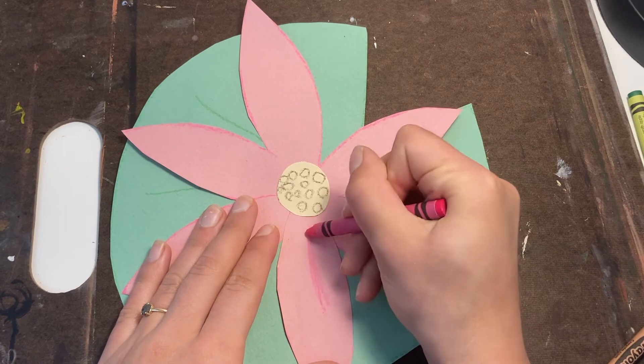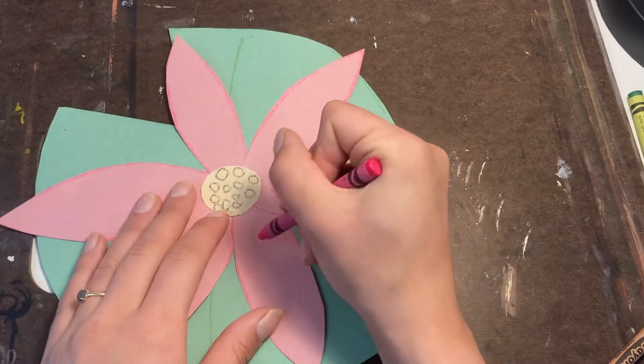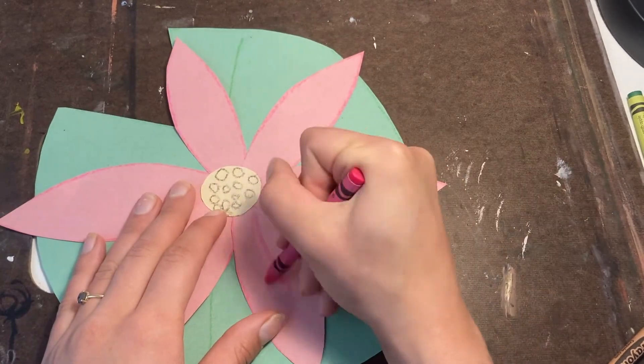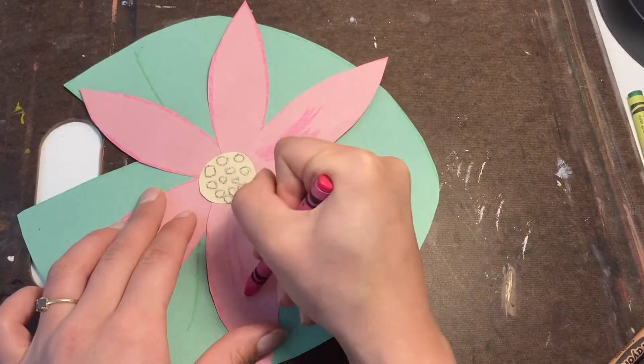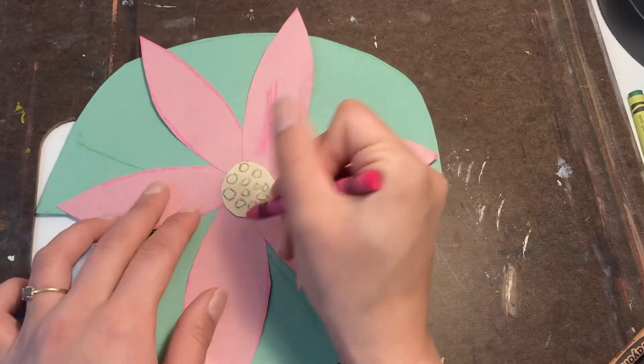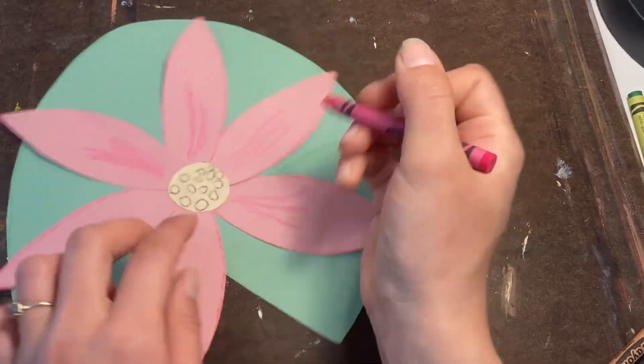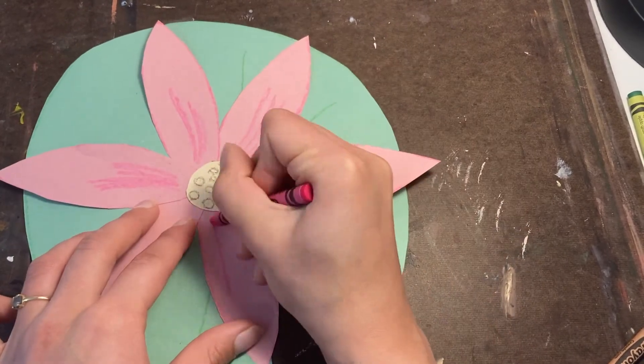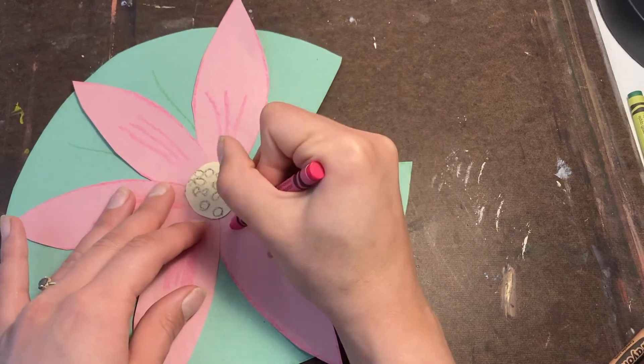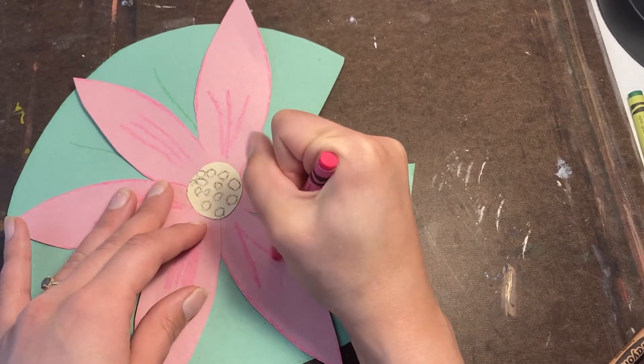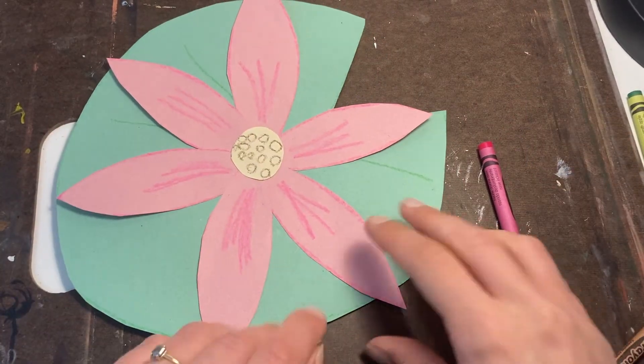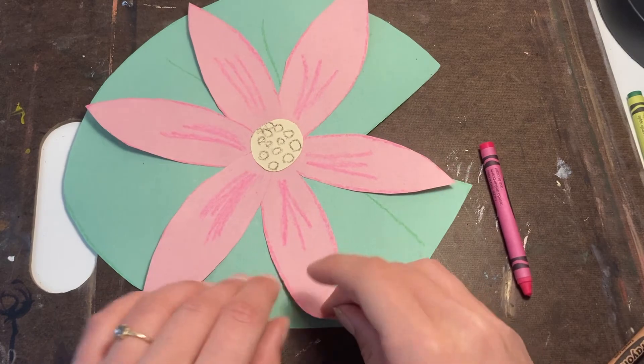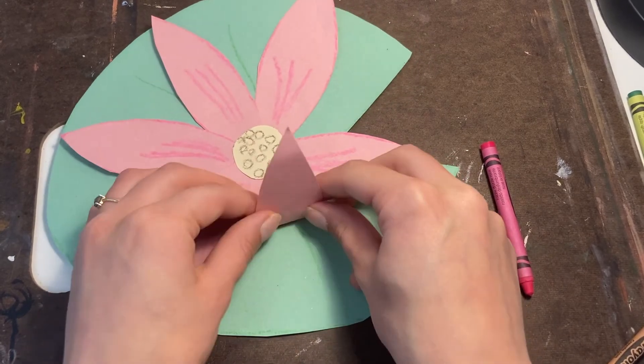Now I'm adding some more details into mine. Please feel free to be creative with this project. Maybe you want to add a little frog with your extra green, or you want a rainbow lily or a white lily with all different types of designs.